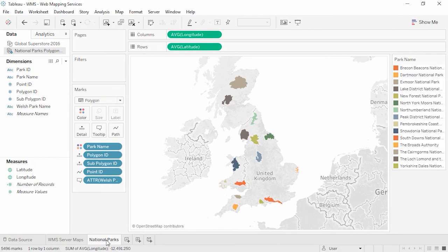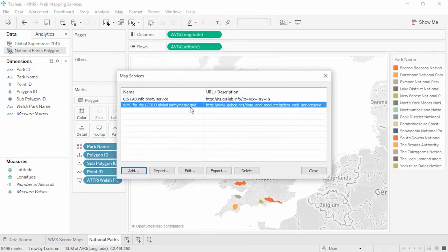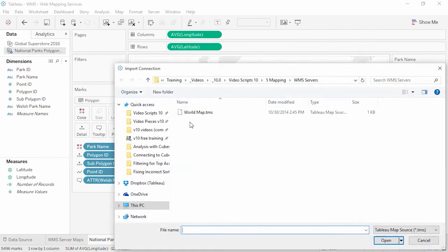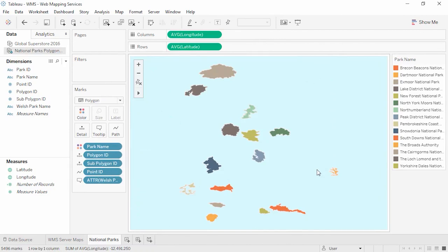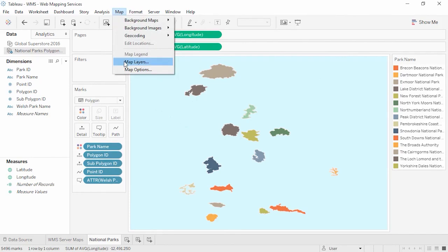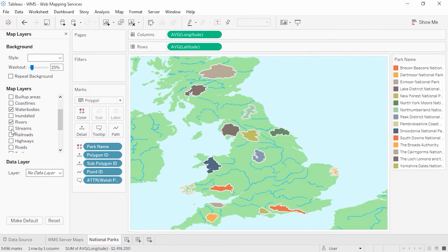If we want to save a WMS connection for use with other workbooks, we can create a Tableau map source file. Go to Map, Background Maps, Map Services, select the map we're interested in, then click Export — the file type is saved as a .tms file. Instead of Export, I'll click Import, open my Tableau map source file, and it's automatically applied to this view. Let's add some layers — we'll add countries, water bodies, rivers, and streams.